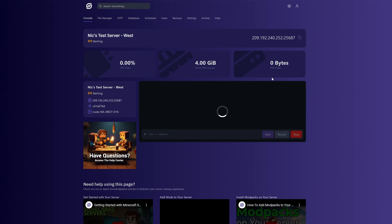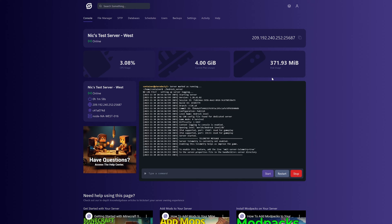Then select the server we want to change the seed on. And from here, we want to click the Stop button in the bottom right.